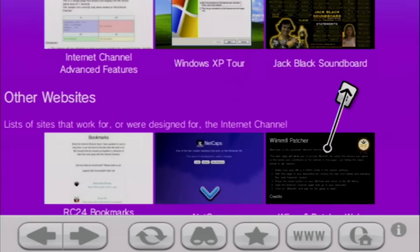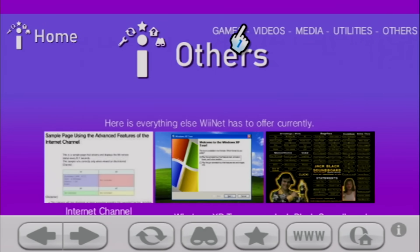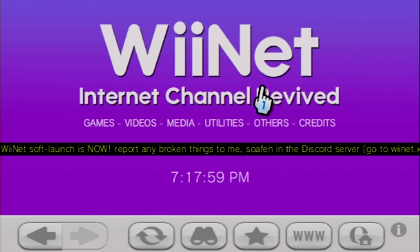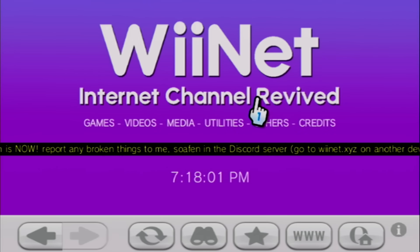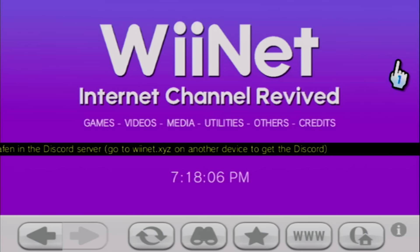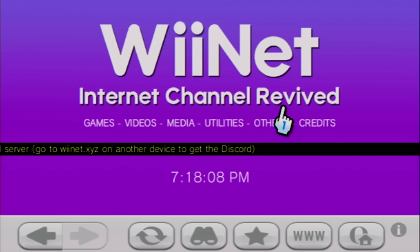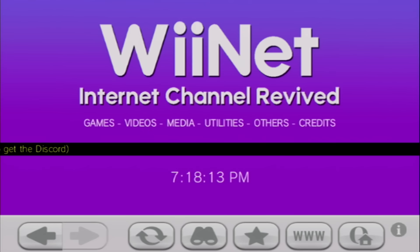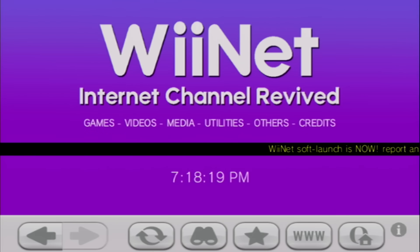The main problem is with the Internet Channel itself — that error message comes up every so often and the channel just lags and you've got to restart it. But overall, this is still a really cool project. It's awesome to see people trying to get use out of this old browser in the modern day. If you have a Wii lying around with the Internet Channel still on it, definitely check it out. That's going to wrap it up for today's video. I hope you all enjoyed this one — be sure to give it a thumbs up, get subscribed, and I will see you in the next video.